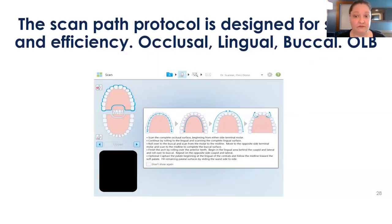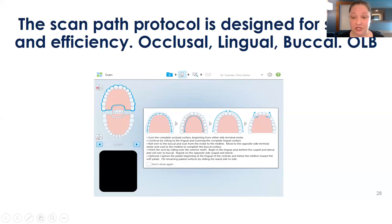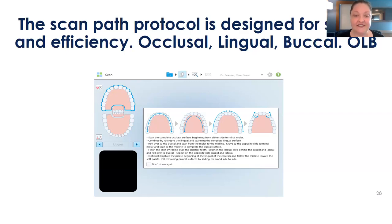The ScanPAP protocol for the iTero is specifically designed for speed and efficiency. You're always going to do occlusal, lingual, buccal. Scan all occlusal, dip lingual, finish the lingual arch, roll over to the buccal — every single time. When you enable guidance hints it will give you that reminder as well.